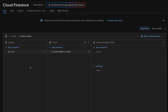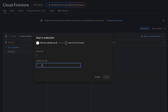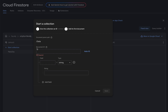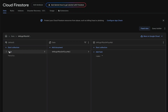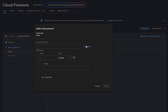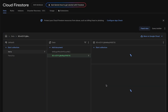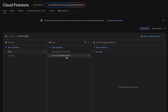I'll demonstrate from the beginning how you can create a subcollection. Start by clicking 'Start collection' and give it any name — I'll give it 'data'. After that you need to provide a document ID, then add a field. I'll give the name field a value. Here we have the 'data' collection with a document. You can continue with a single document or multiple documents.